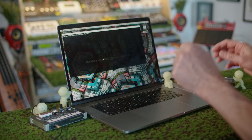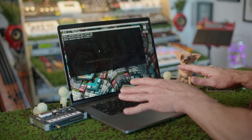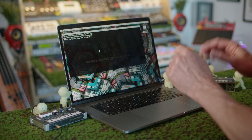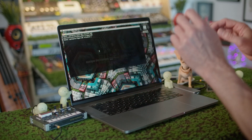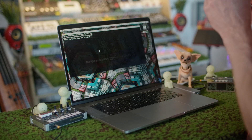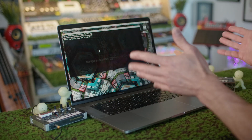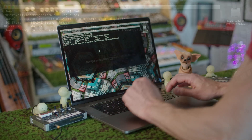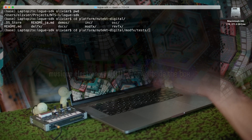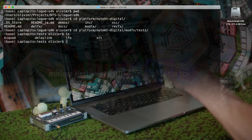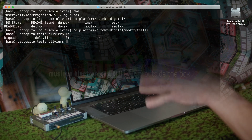The first step is to create a folder for our code base. I'm inside the location where I've installed the SDK, and we're going to go inside the Platform New Tech test folders. We're actually going to clone one of the folders and use that as our starting point. We'll CD into Platform New Tech Digital, ModFX, and Tests. Here we have a couple of examples, and I'm going to copy one of them to use as a starting point.